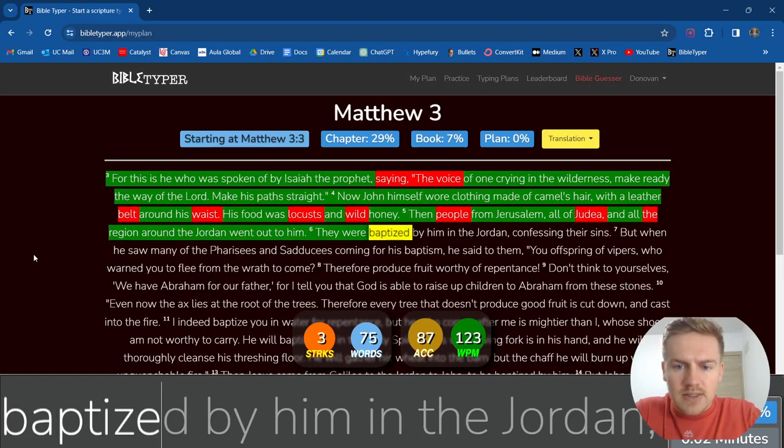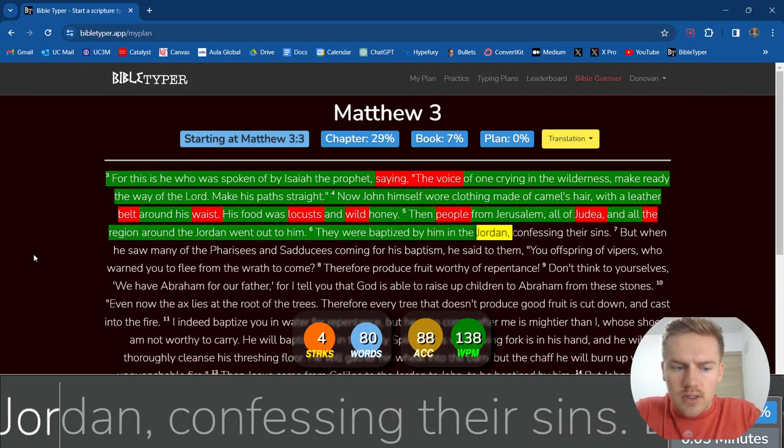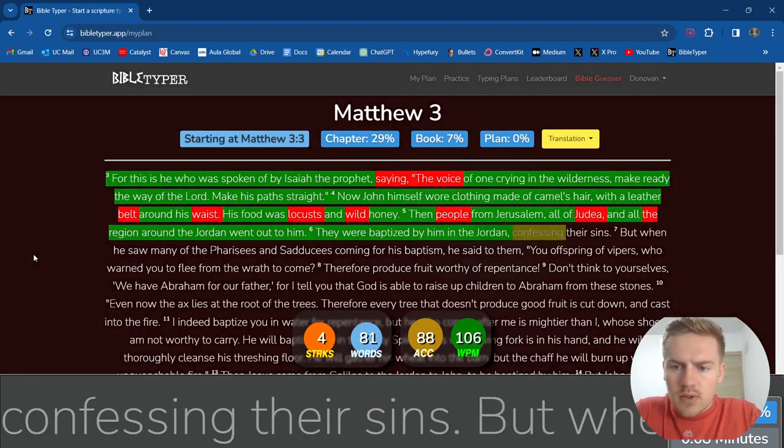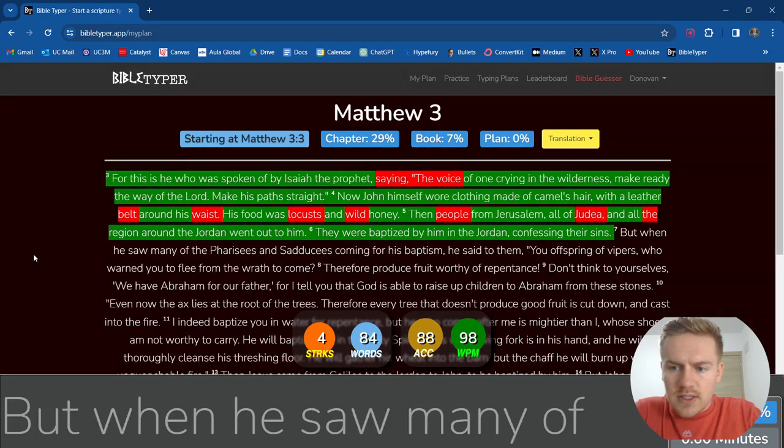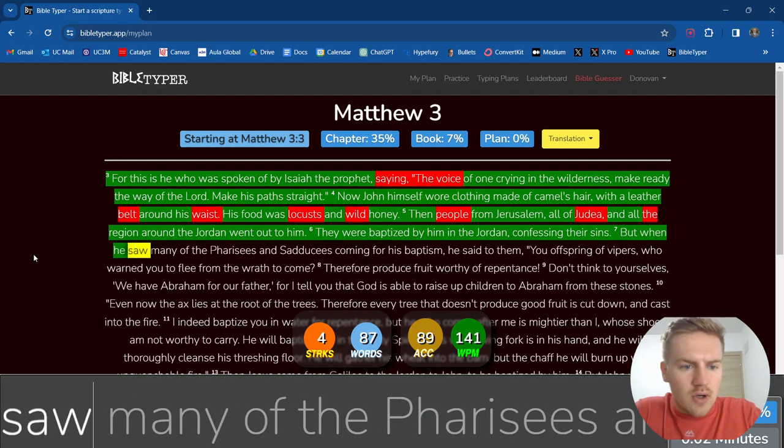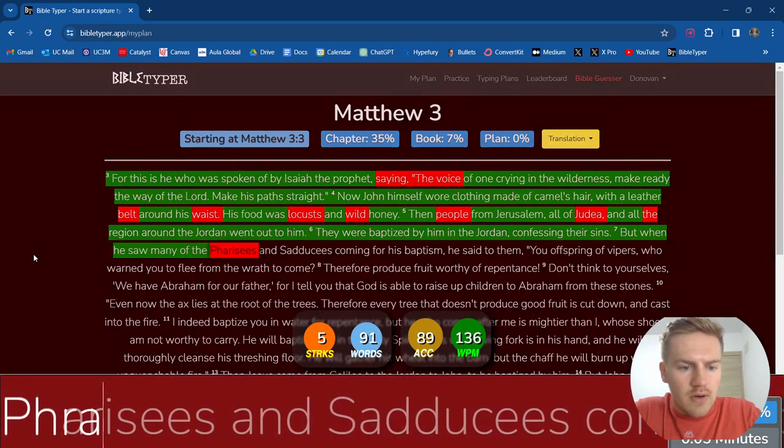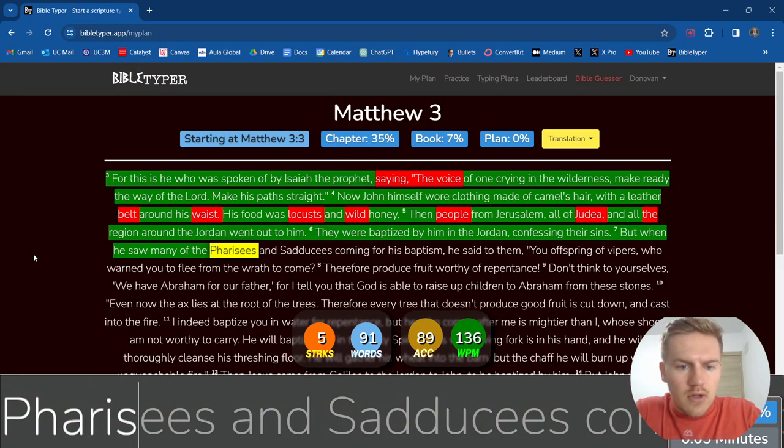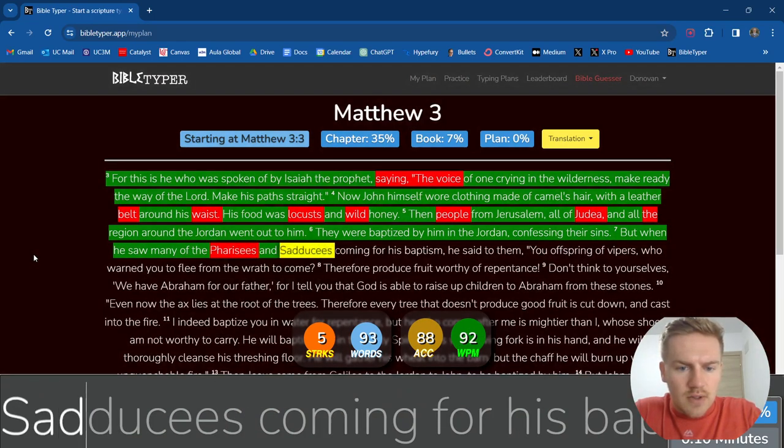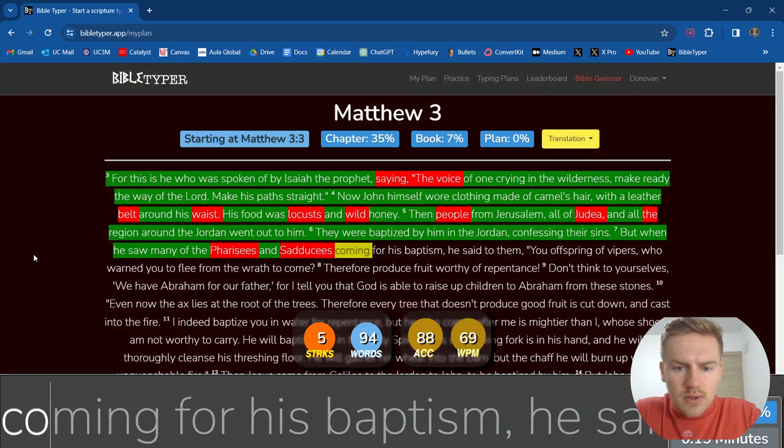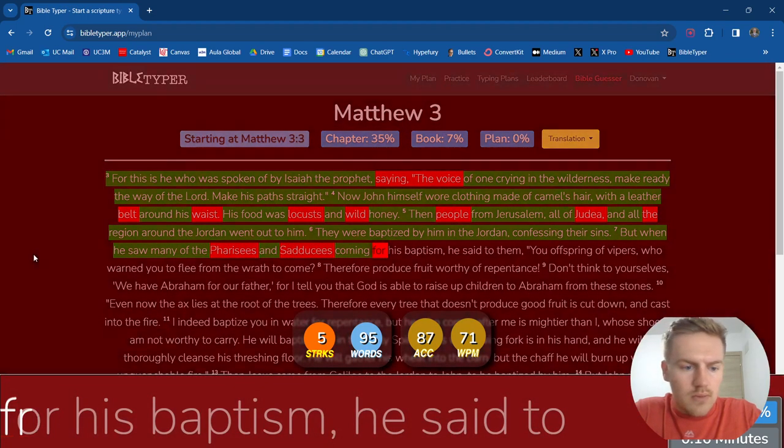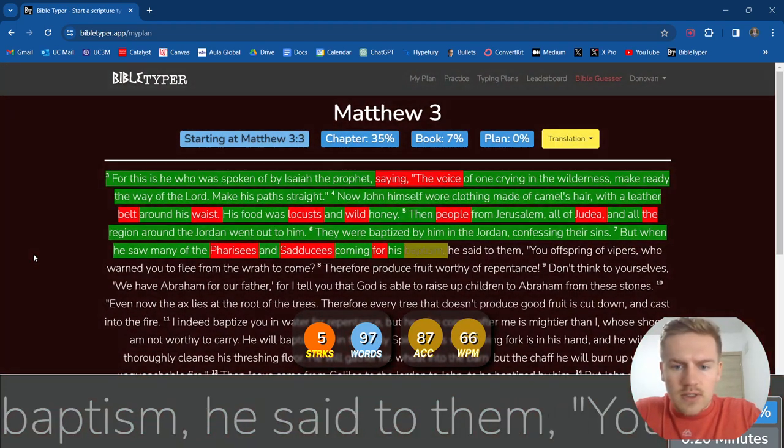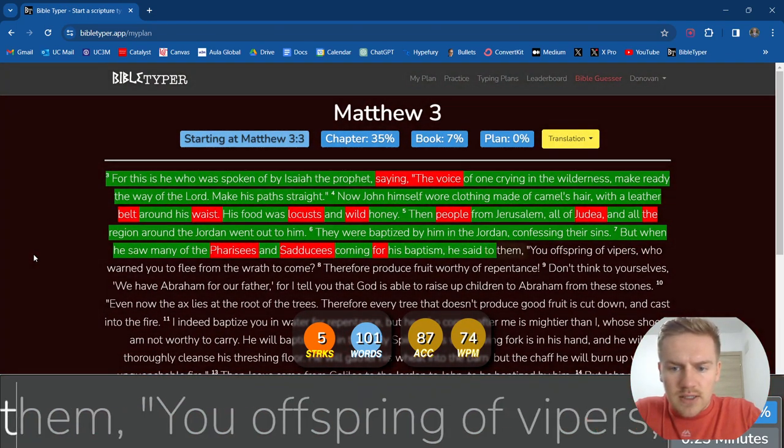They were baptized by him in the Jordan, confessing their sins. But when he saw many of the Pharisees and Sadducees coming for his baptism, he said to them,